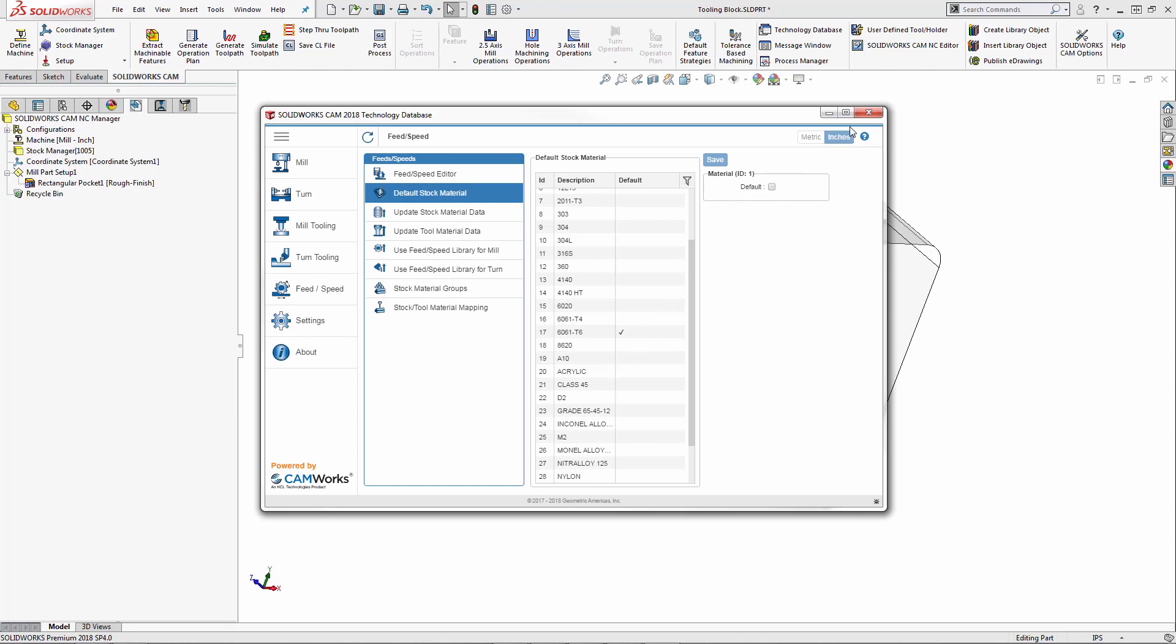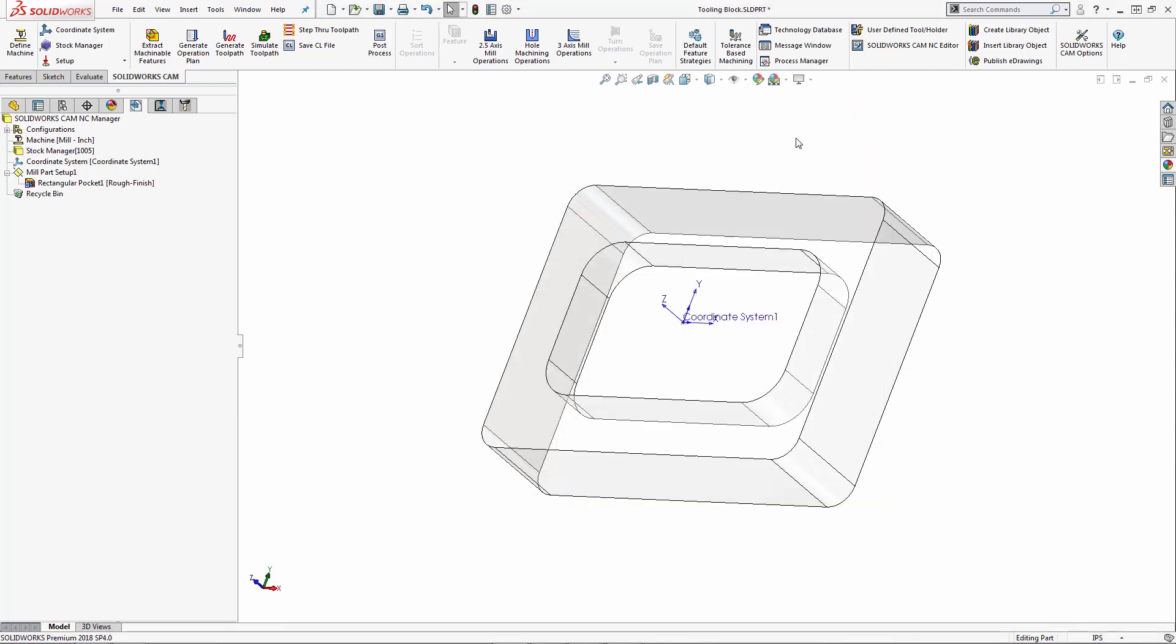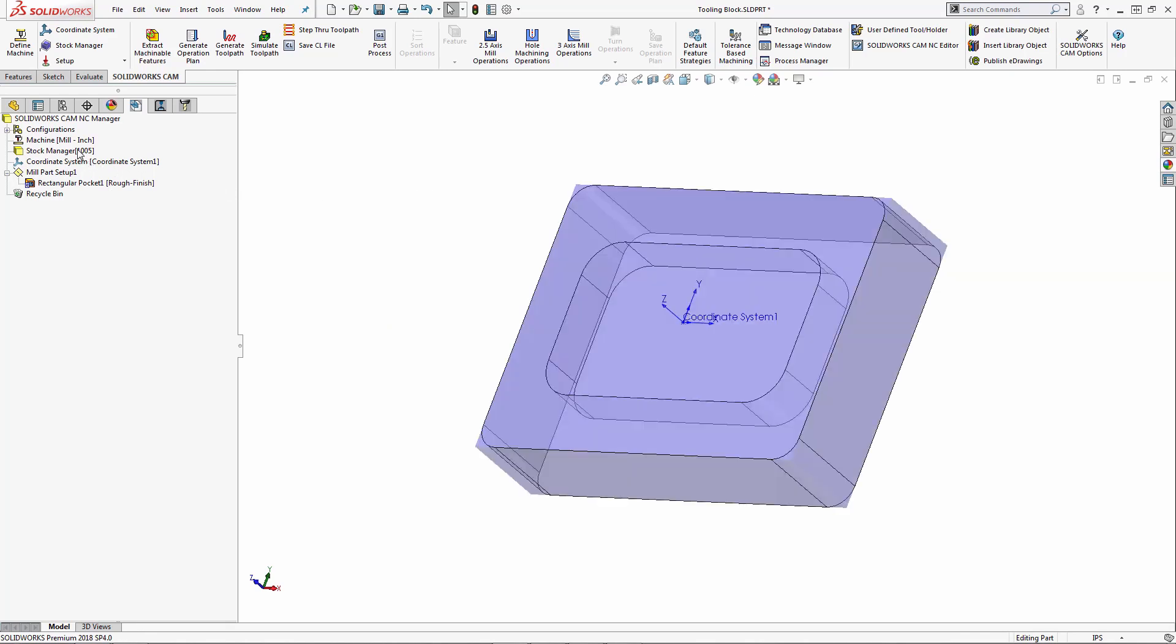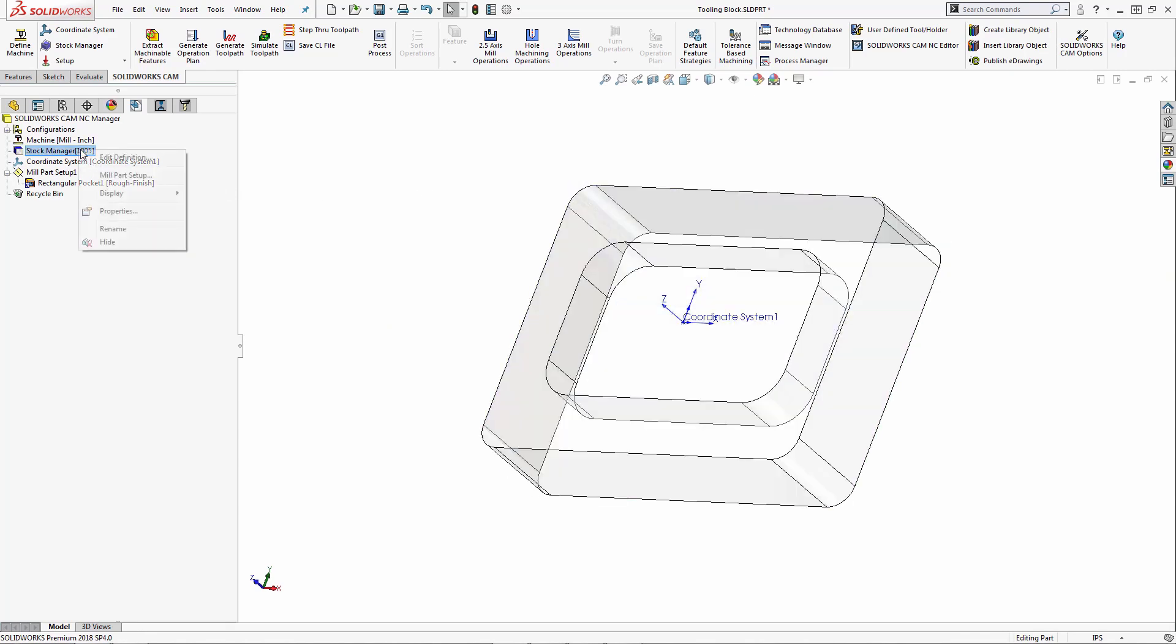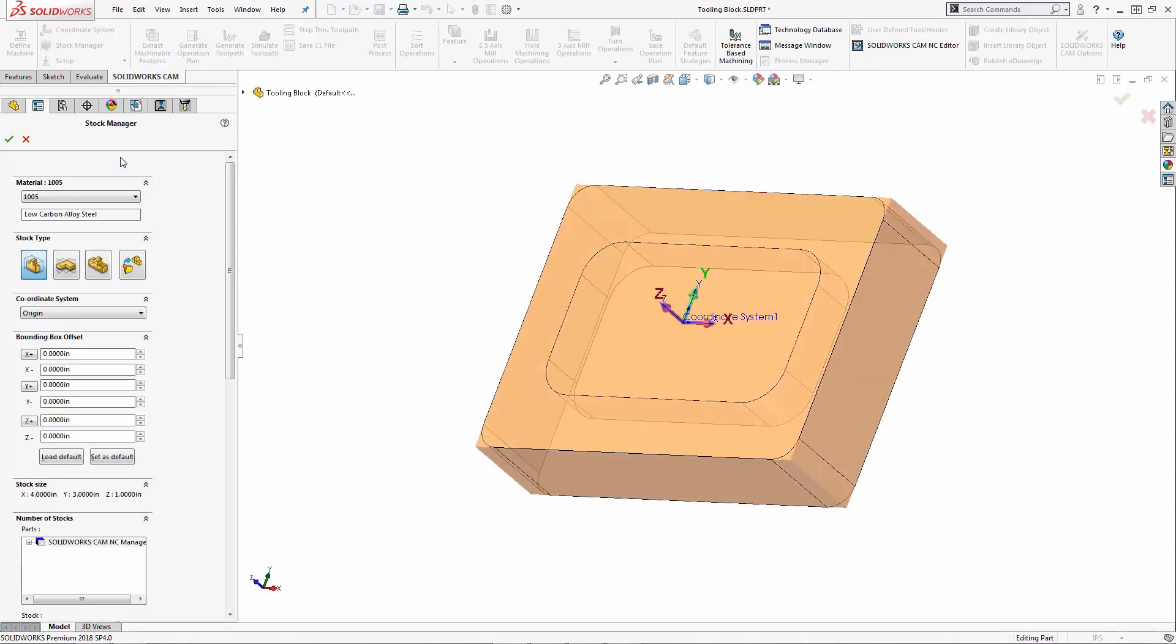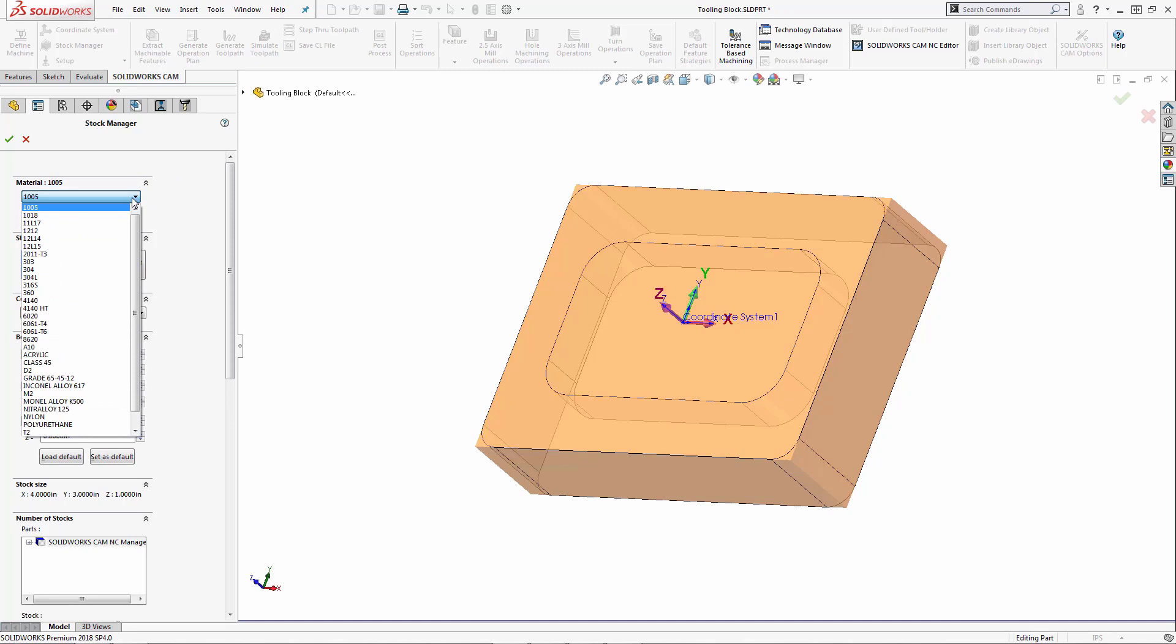Let's close out of our technology database. We're going to go into the stock manager, edit definition, click on the material library, and select acrylic.